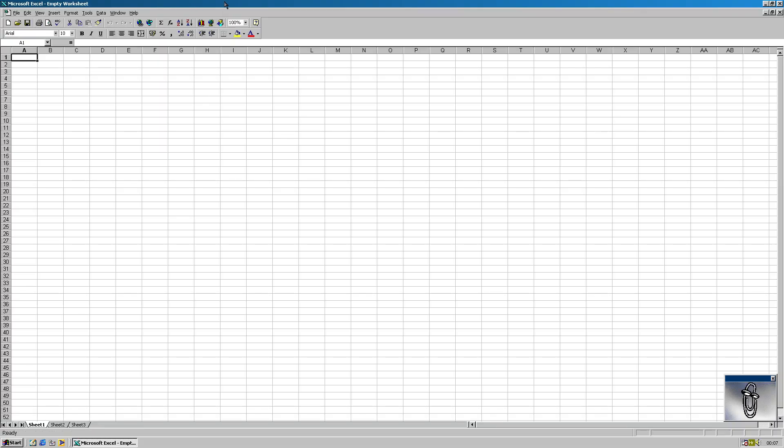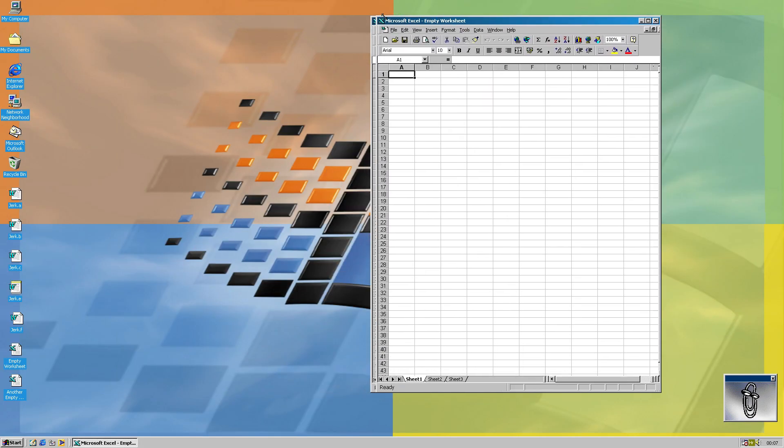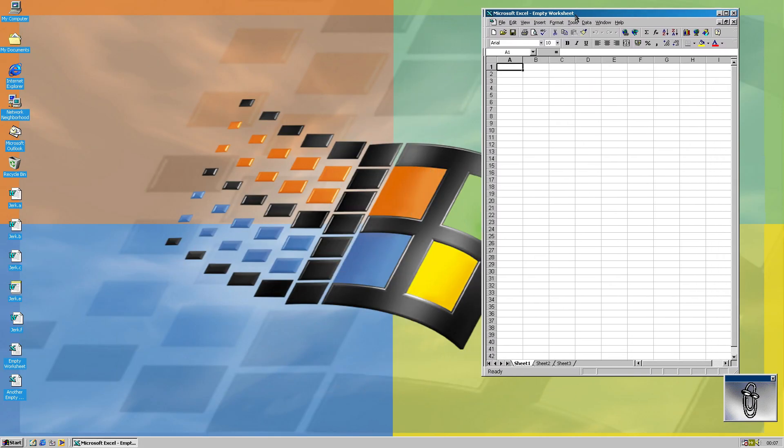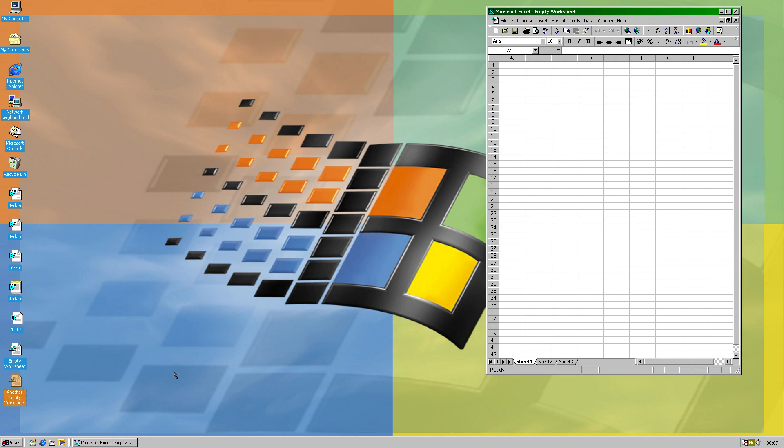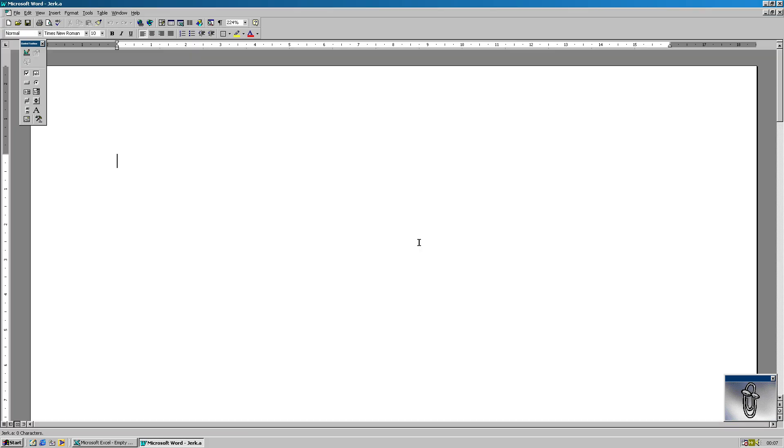So I'll have this empty worksheet being opened. And this is another one that should stay clean. So I'll get it infected with this. So now I'm supposed to be infected. When I close it, I also get to the message. I think I'm a big stupid jerk.